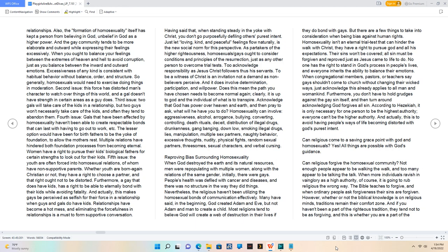Many have said, in the beginning God created Adam and Eve, but not Adam and man to create a child.